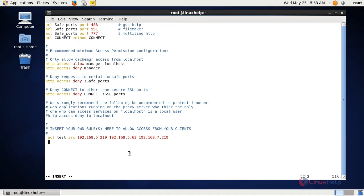Now let's create a delay pool. Enter 'delay_pools' followed by the number of delay pools we are going to create. I am going to create only one delay pool, so I am giving one.